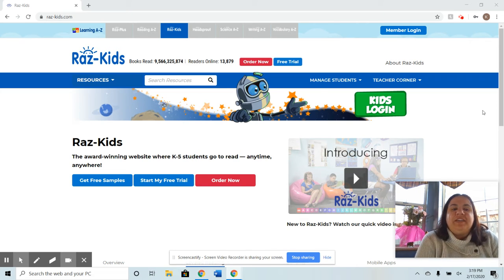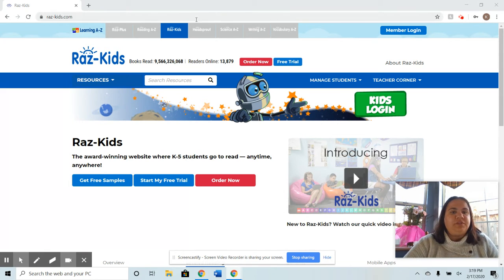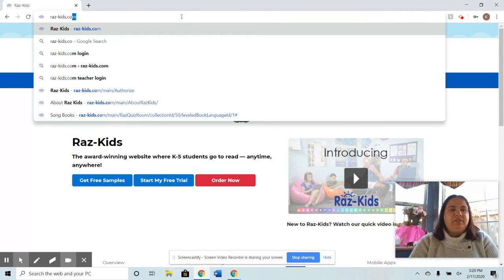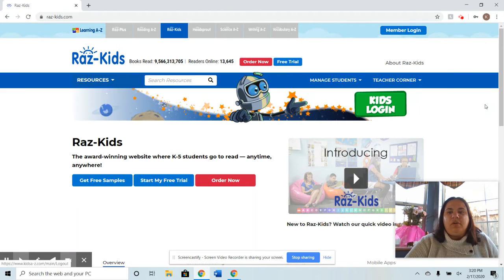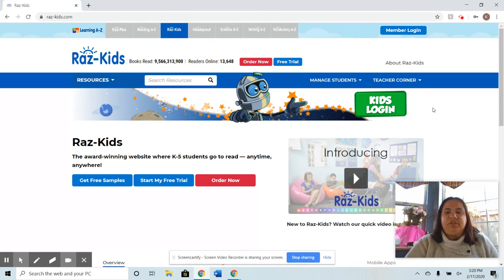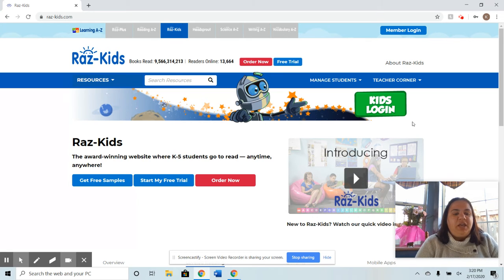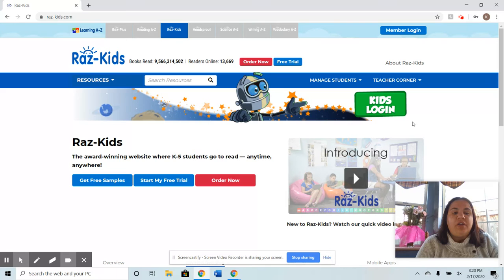The app I chose is Raz Kids, R-A-Z-K-I-D-S.com. When you go to Raz Kids, it will have a welcome page. The site has two parts: a kids login and a teacher member login. It's a comprehensive leveled reading online library resource for kids, with elementary level reading, progress tracking, statistics, and reports for teachers.